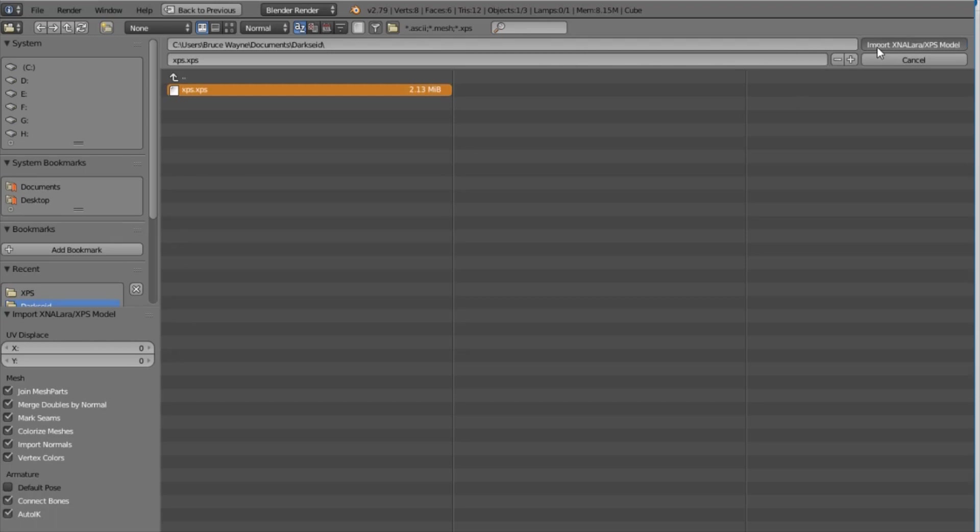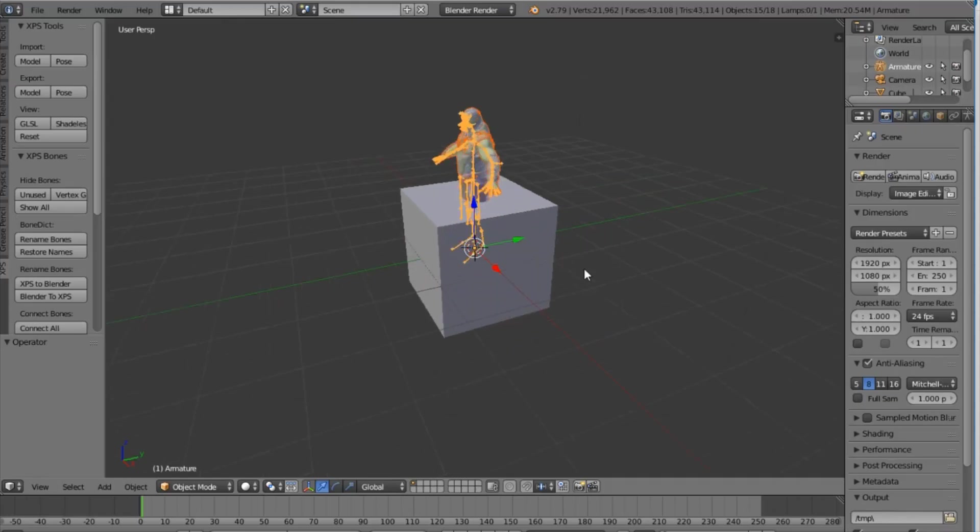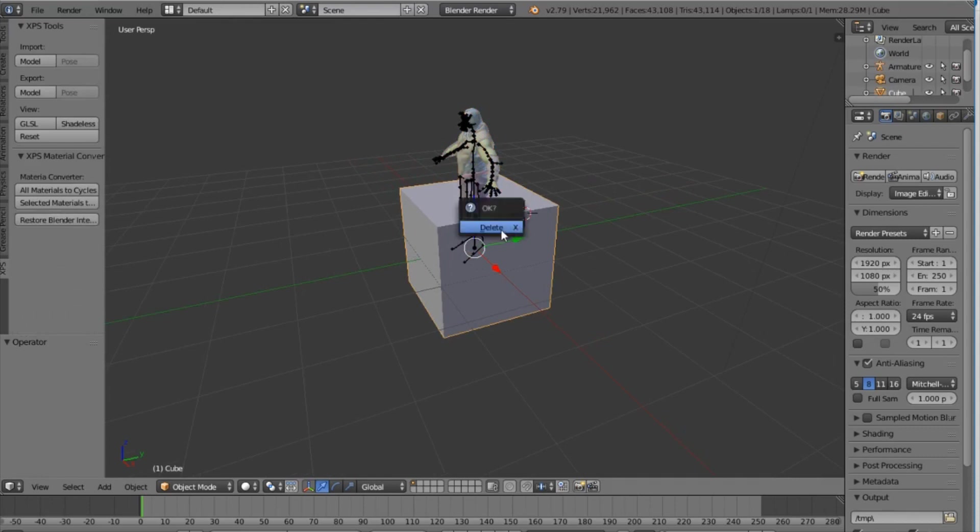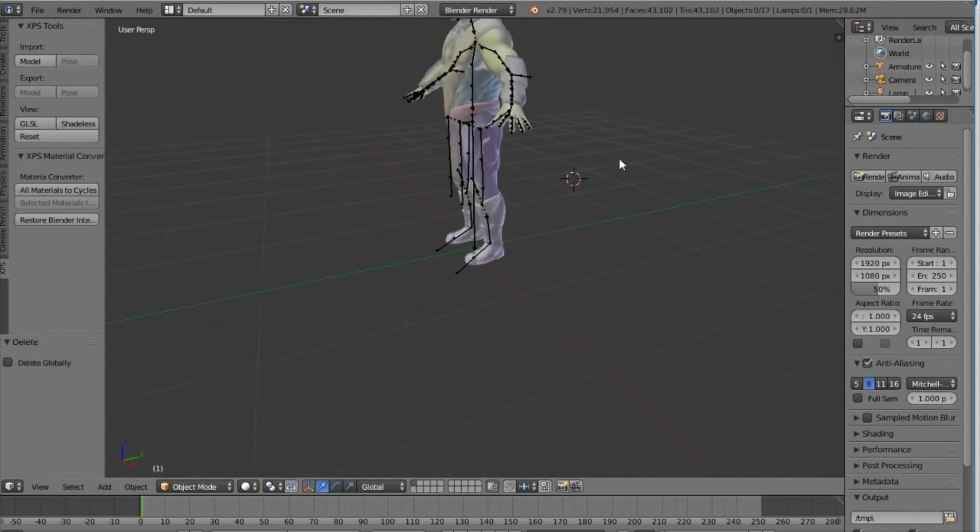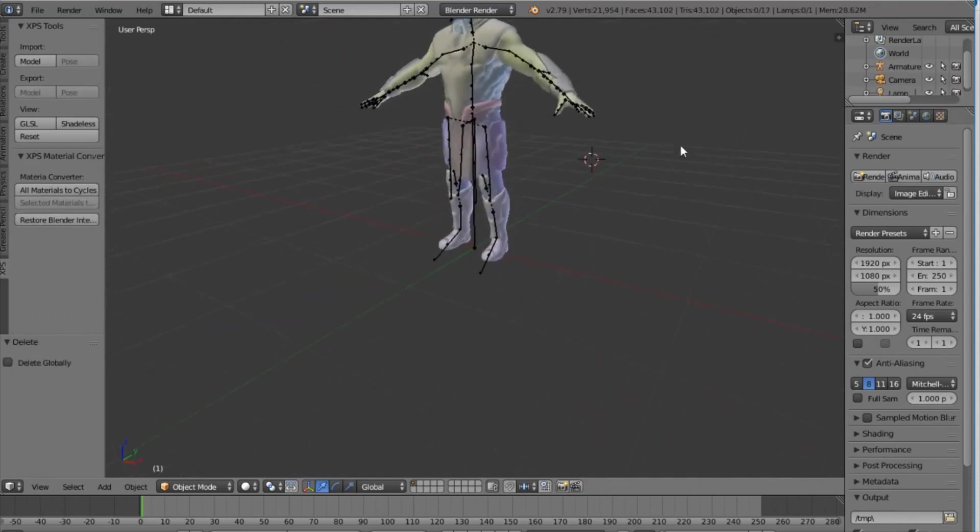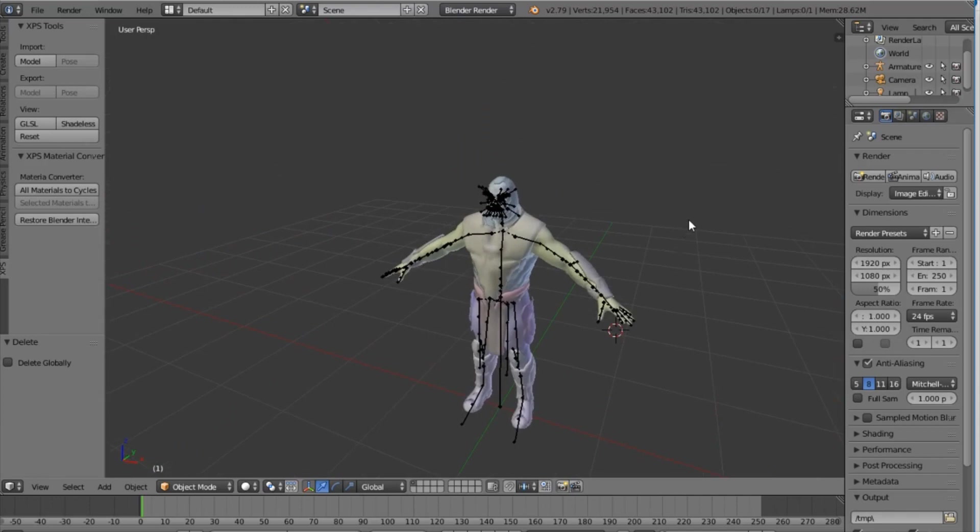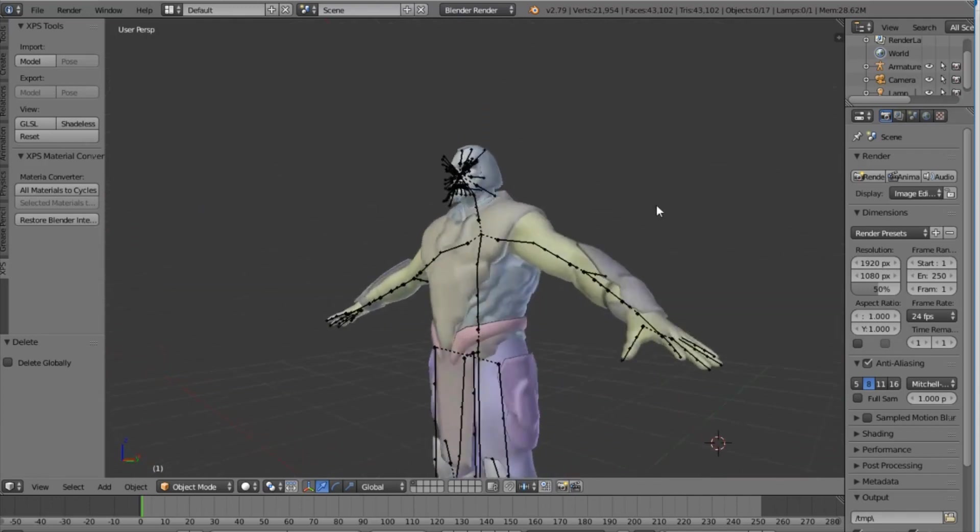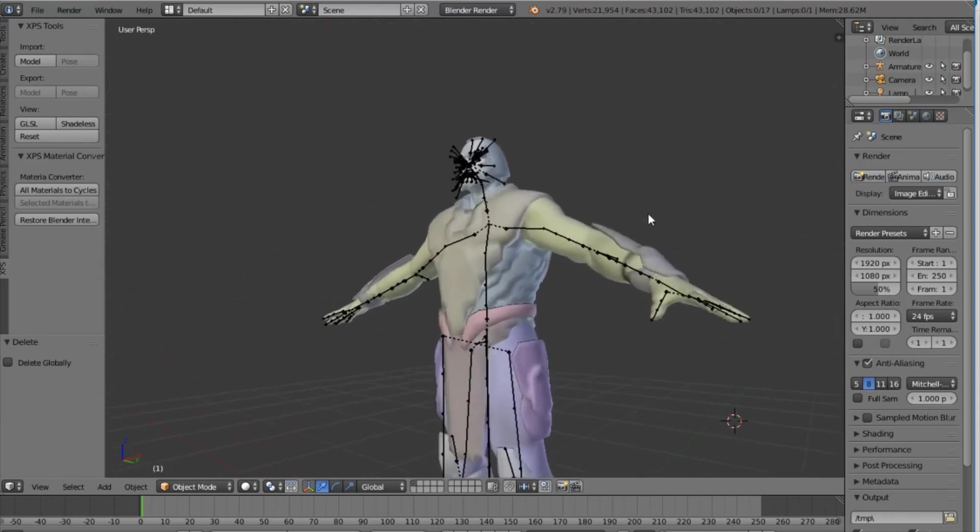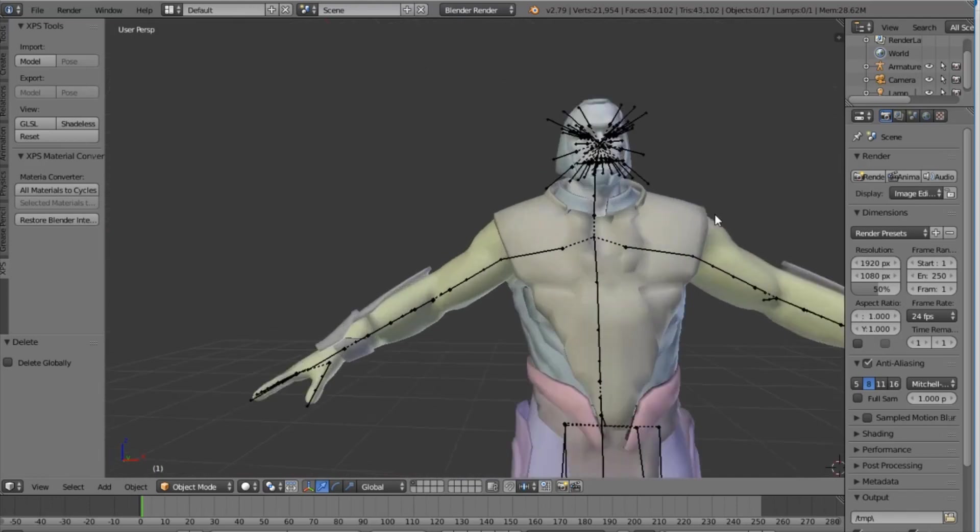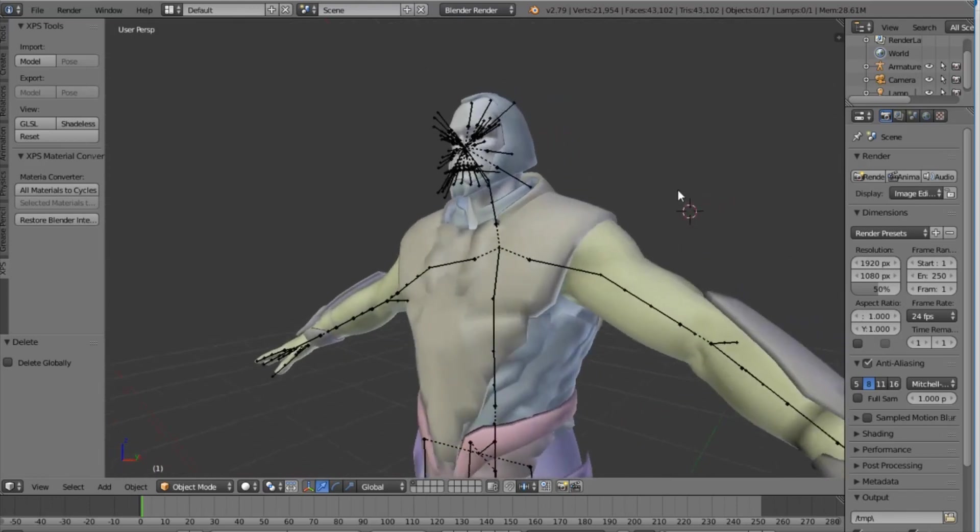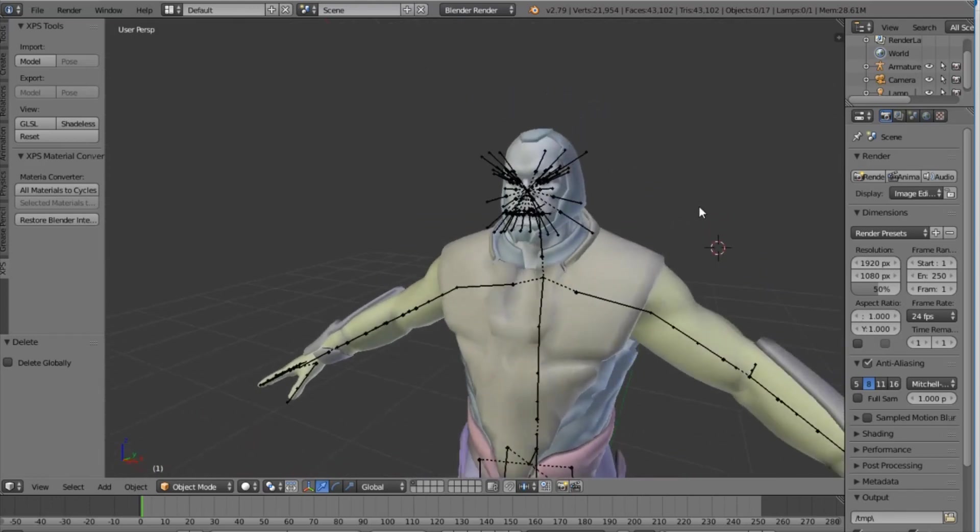So give it some time to load and once you do that you're pretty much done. Alright so you're gonna remove the cube here get this out the way and not only do you have your character here but it comes with all of the bones that would have been there on the XNA model. It even has the face bones for you right there.